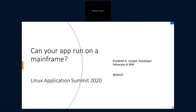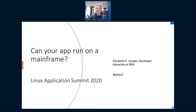Hello everybody. Thank you for coming. This is my first time at the Linux Application Summit. My background — I've done a lot of work in the Linux application space.